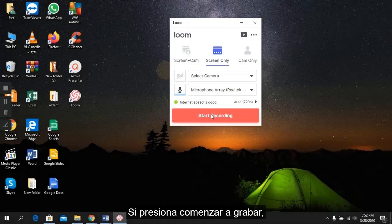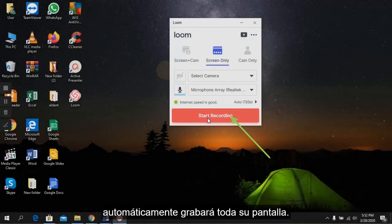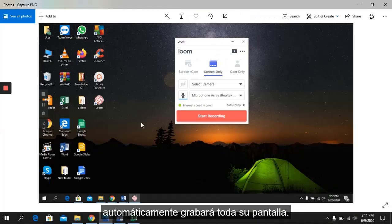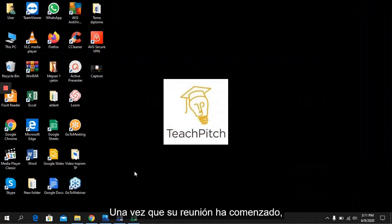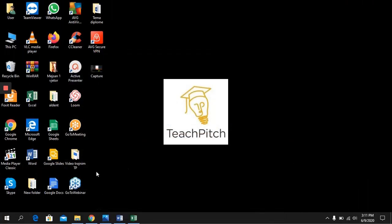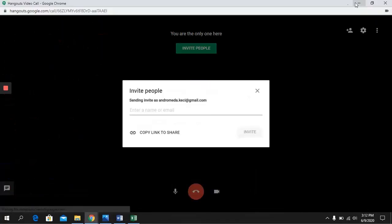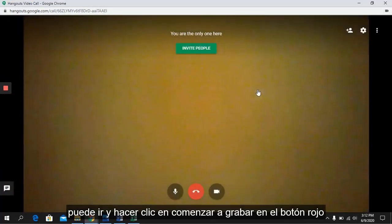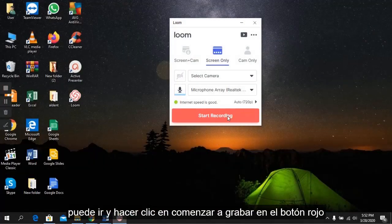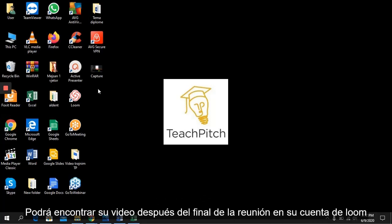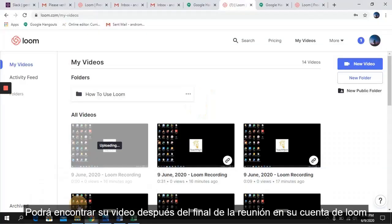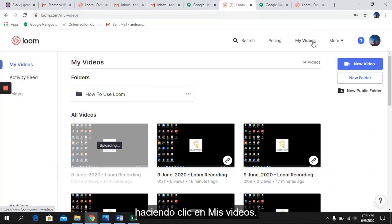If you press Start Recording, it will automatically record your entire screen. Once your meeting has started, go and click Start Recording and everything will be recorded. You will be able to find your video after the end of the meeting in your Loom account by clicking on My Videos.